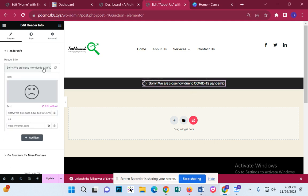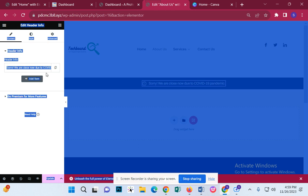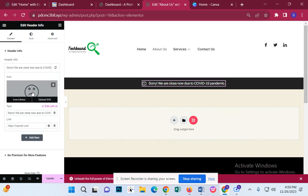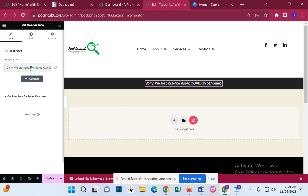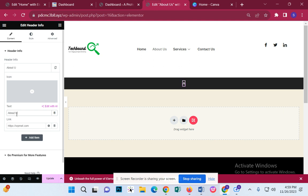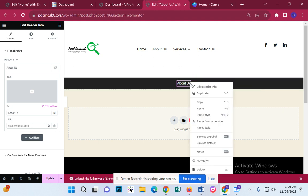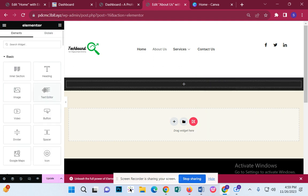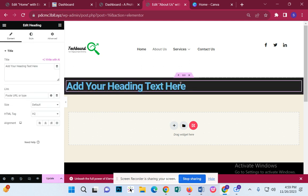But what do we need to do? Rename. Icon library, icon. About us — we need to do this property. What do we need to do? Text heading.